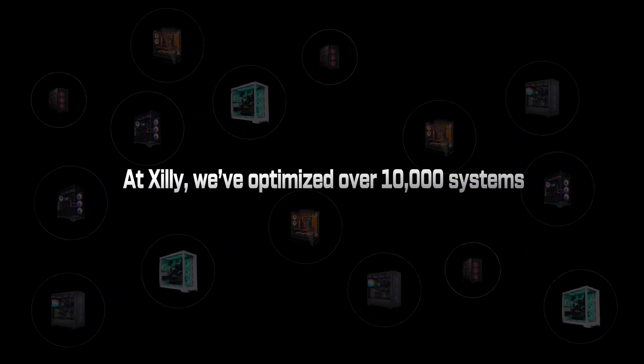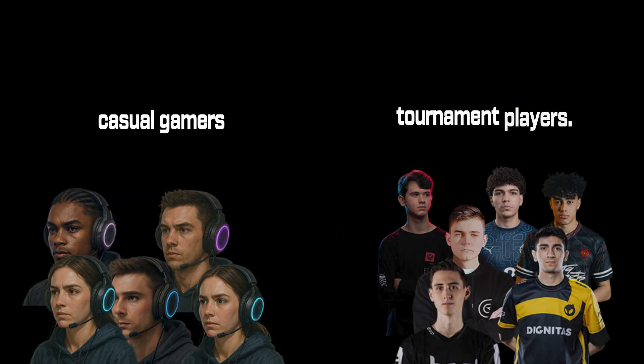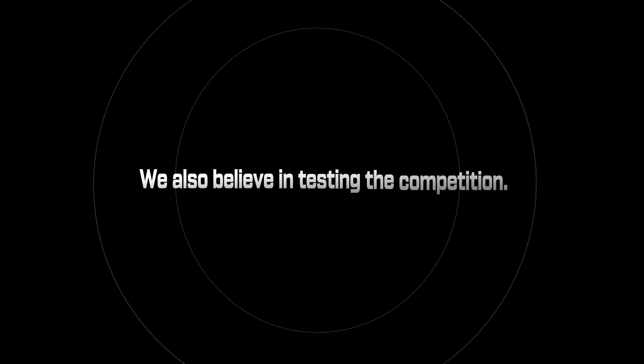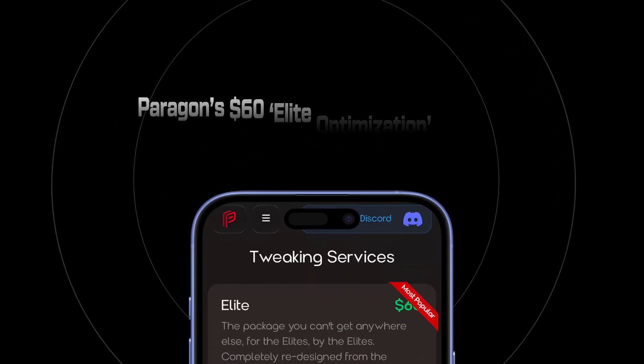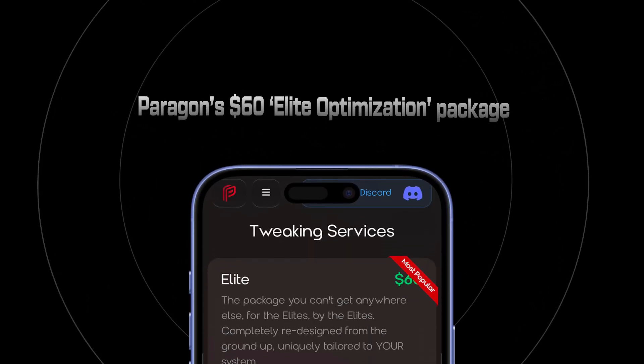At Zilli, we've optimized over 10,000 systems, from casual gamers to tournament players. And while we believe in what we offer, we also believe in testing the competition. That's why we bought Paragon's $60 Elite optimization package and ran it through testing in Fortnite and Valorant. Here's what you're actually getting for your money.